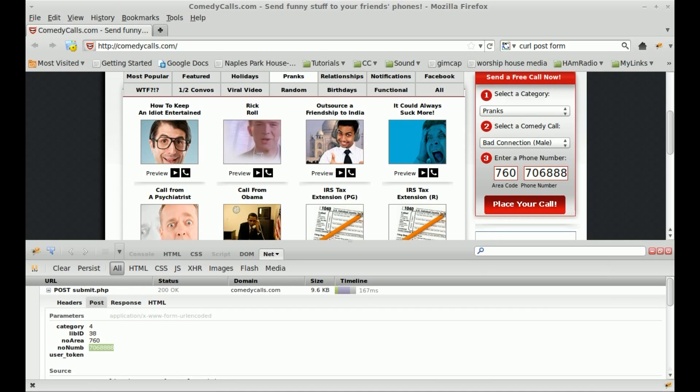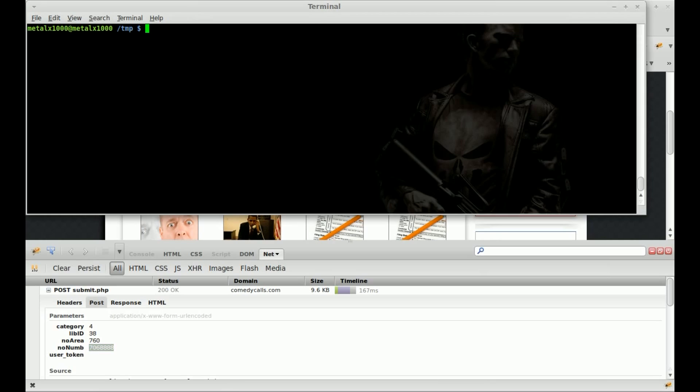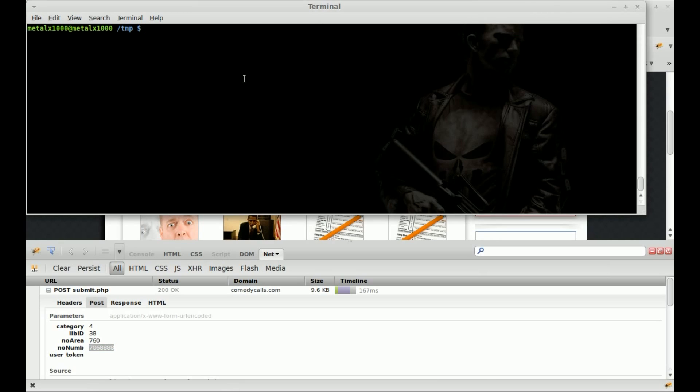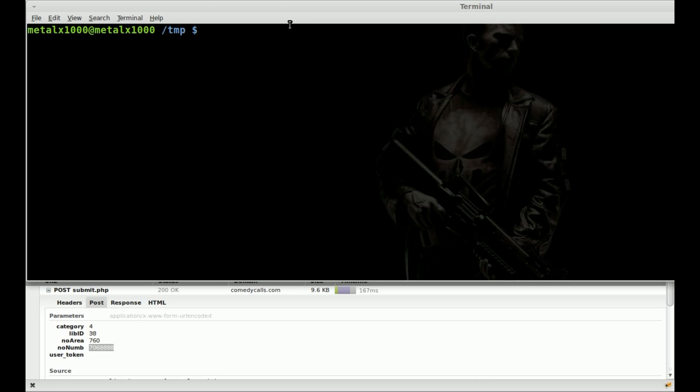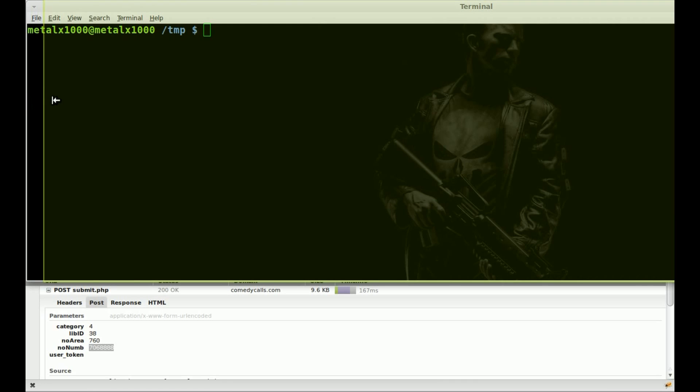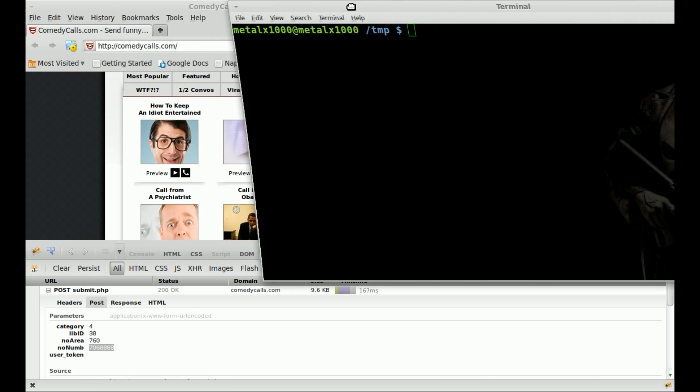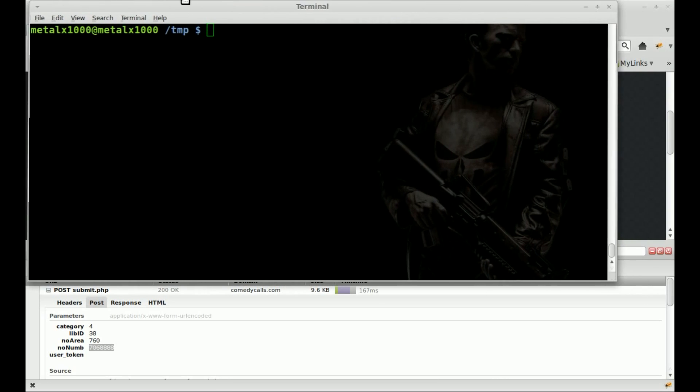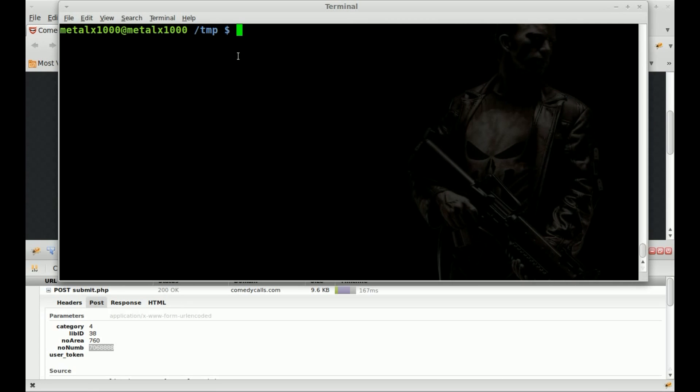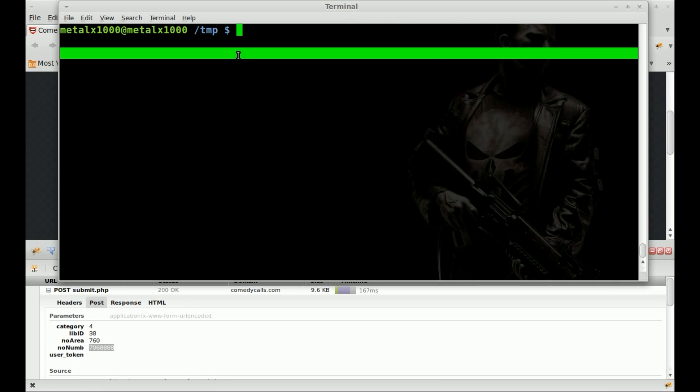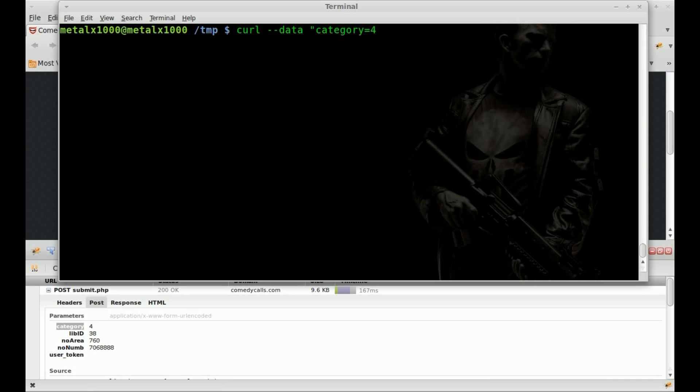So let's go ahead and go to the command line and just use curl to do a simple form POST to this address. In the command line here, let me make this font a little bit bigger. There we go, that's better. We're going to say curl --data.